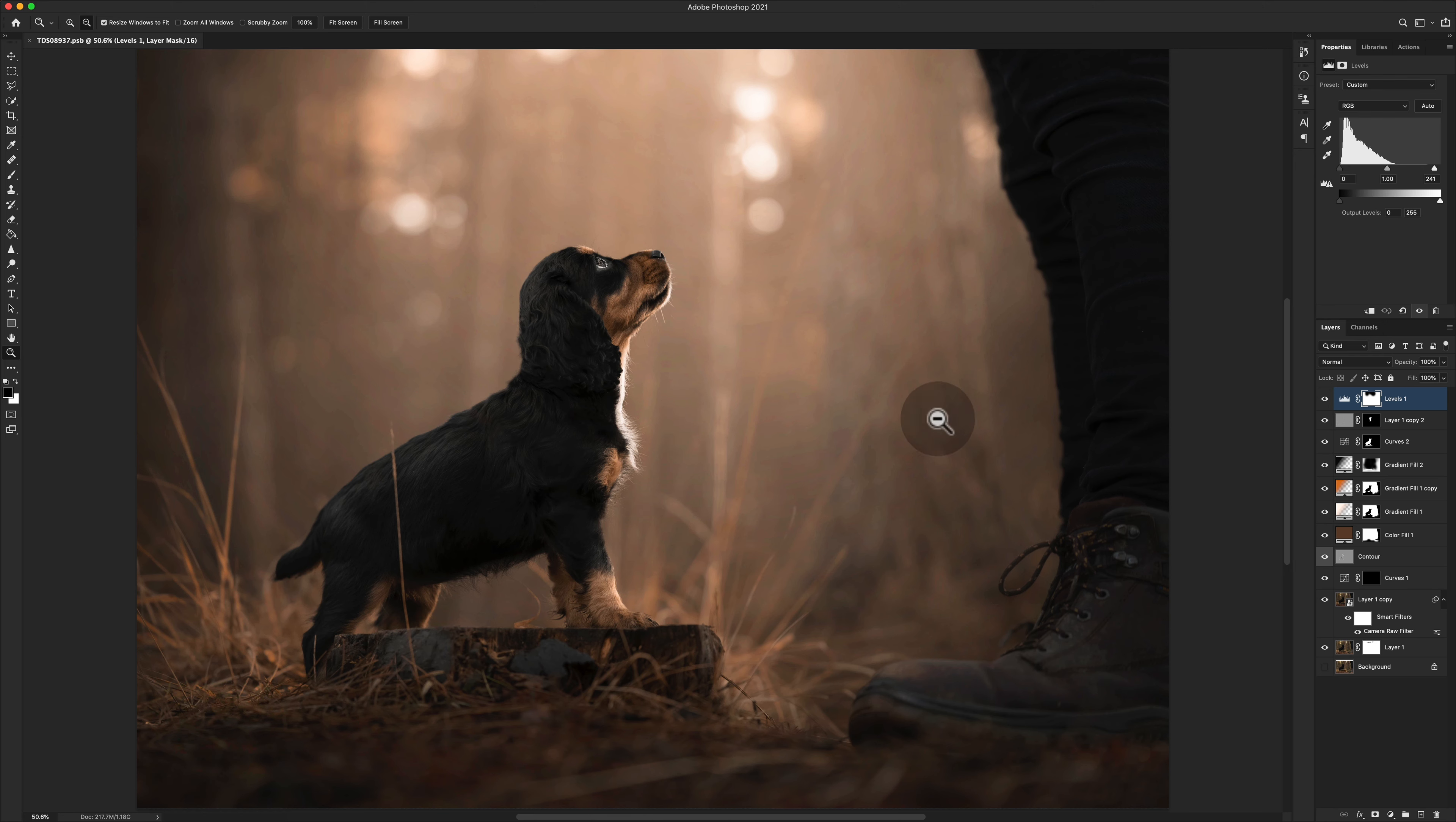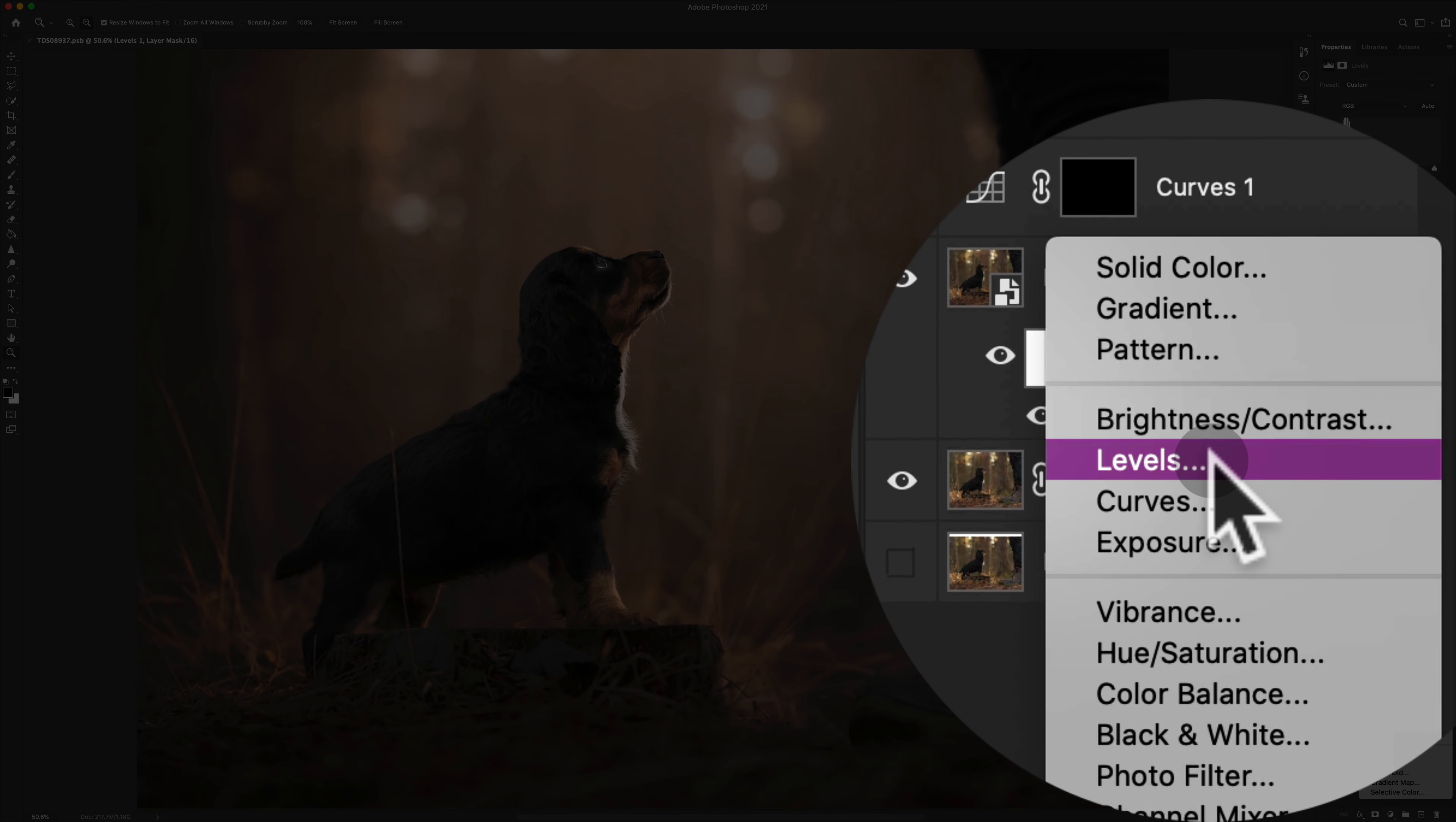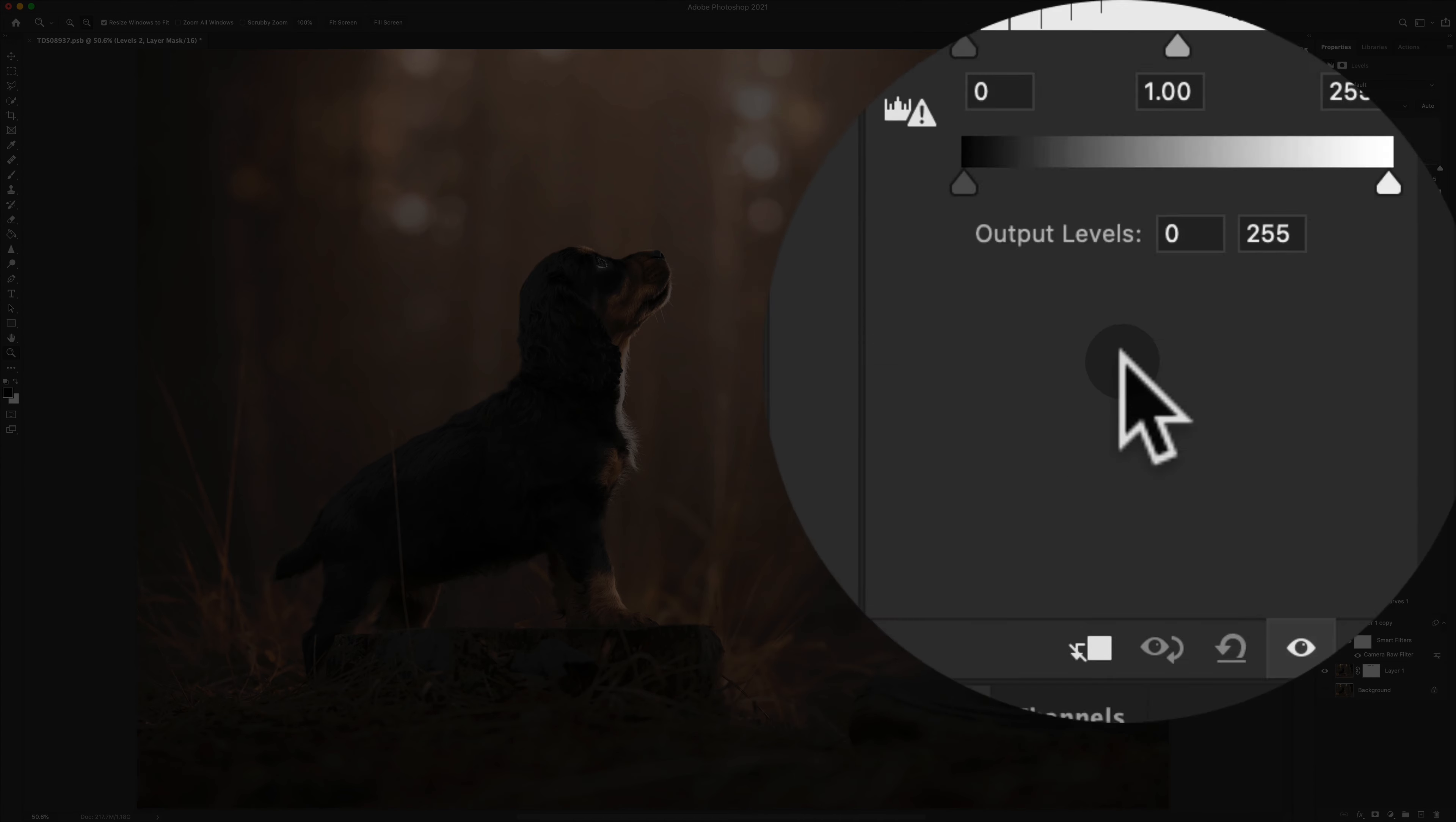First steps first is to basically prep this for print. Now the best way to go here is to just check your highlights and your shadow clipping, because I think that's so important. We'll just pop another Levels adjustment layer on there.